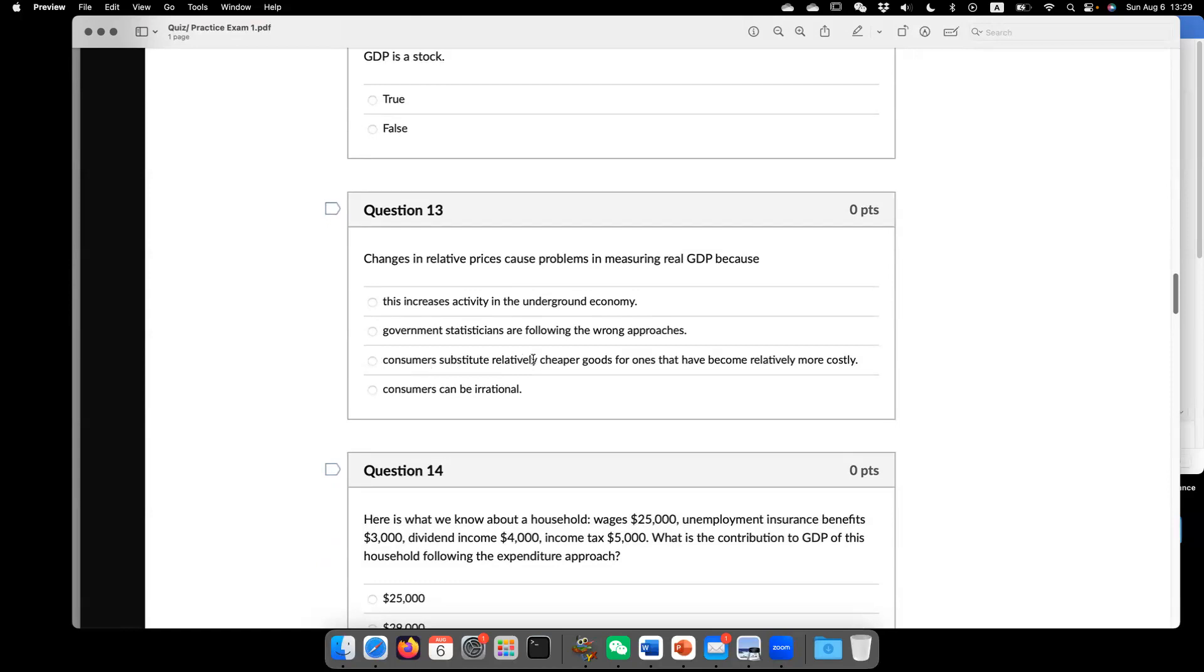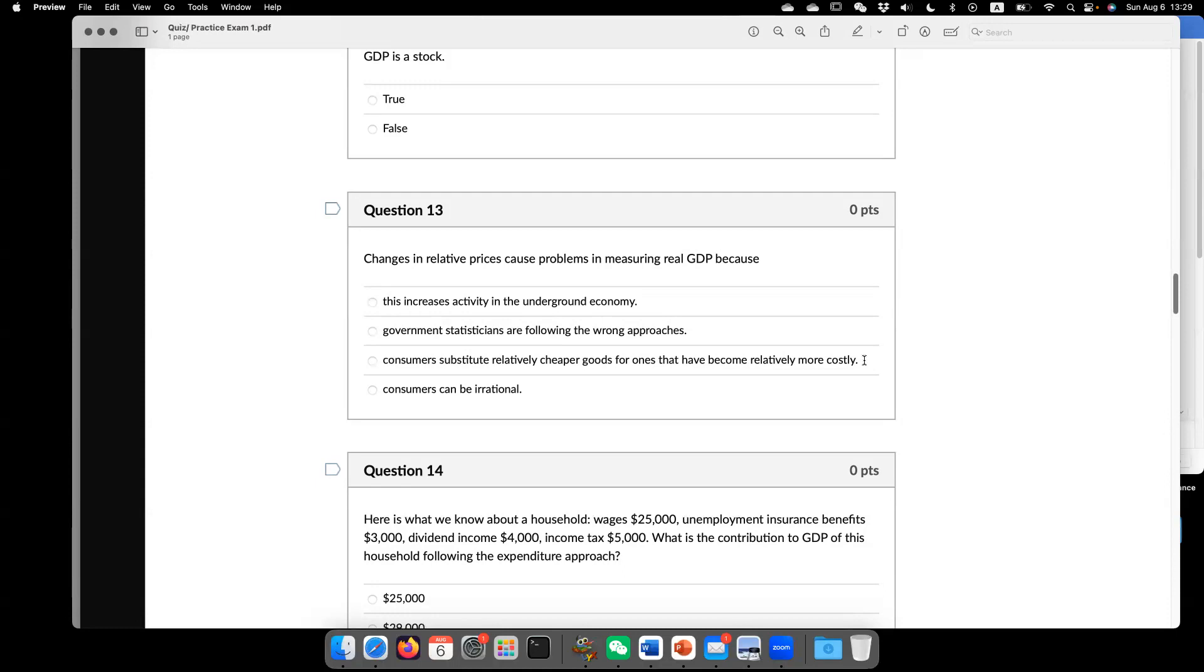Consumers substitute relatively cheaper goods for ones that have become relatively more costly. So that just means when price change, you may look for cheaper alternatives. But that's going to create some problems.